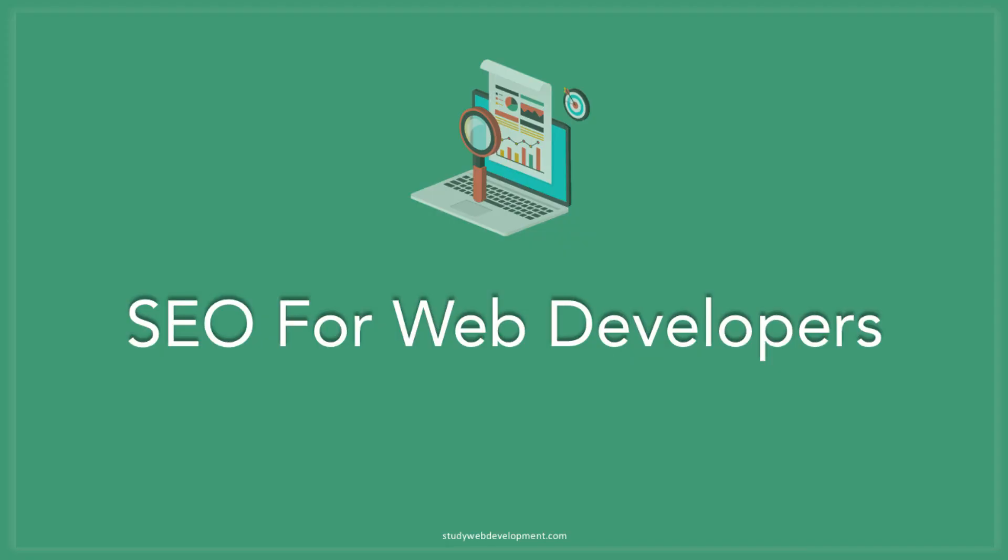Hey guys, I'm Kyle from StudyWebDevelopment.com. Today I want to talk to you about SEO and why I think it's a beneficial skill to have as a freelance developer.